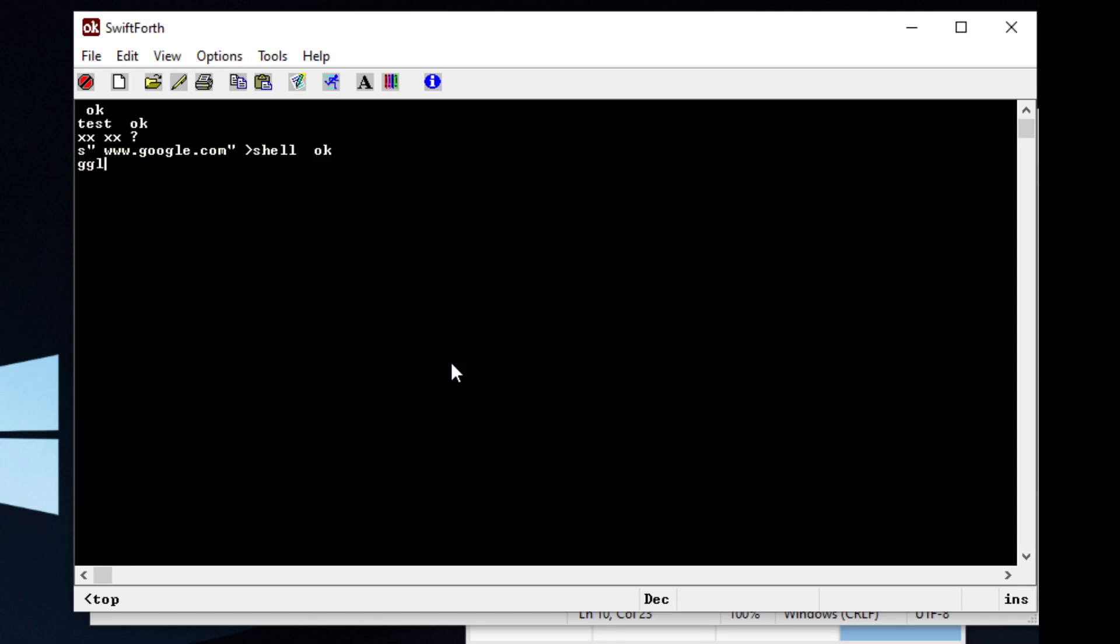Or you can get fancy and complicated and create a word like I did, which is called an abbreviation for Google, GGL, and you can type in something like, let's see, set cursor.